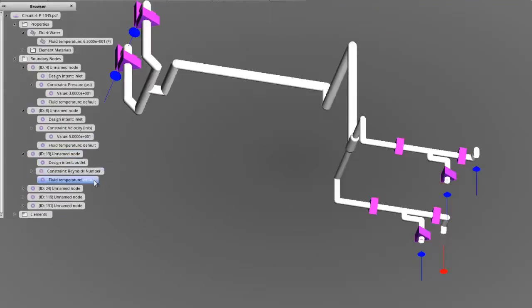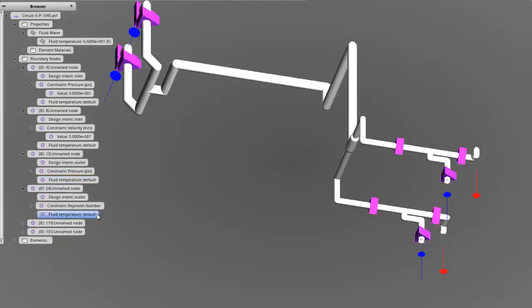You have the option to assign known volume flow rates, mass flow rates, Reynolds numbers, velocities, or pressures at each one of these nodes. Also, you can change between metric and US or English units using the units button at the top of the screen.